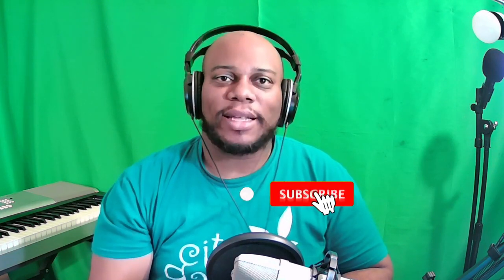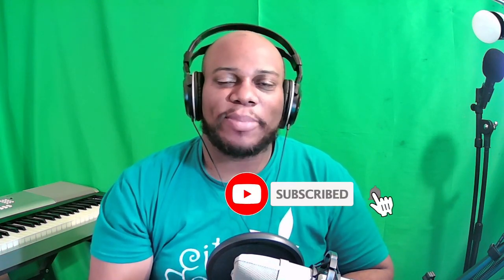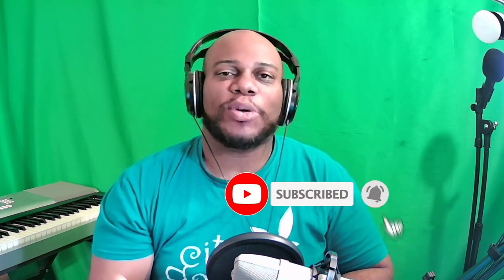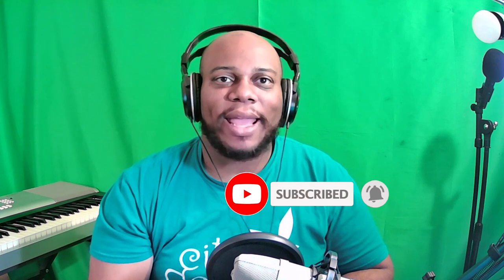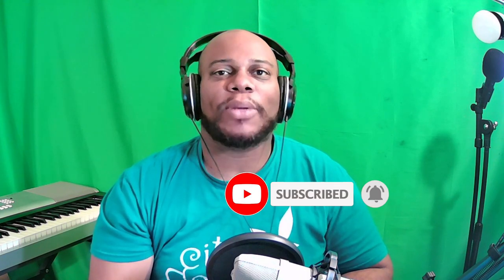Please make sure you like the video, hit that subscribe button, and click the notification bell so that you are reminded every time that I release content. Let's go.